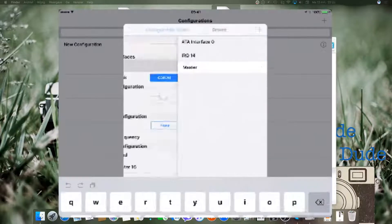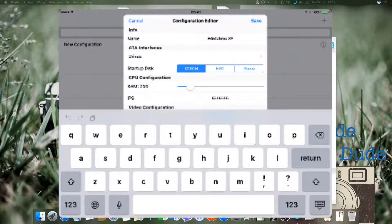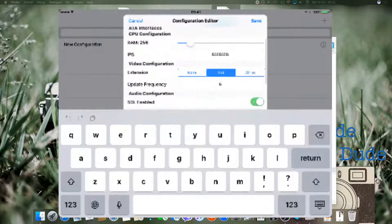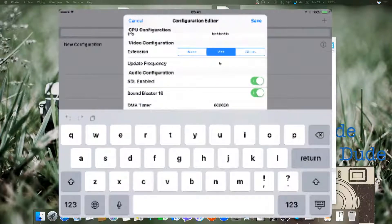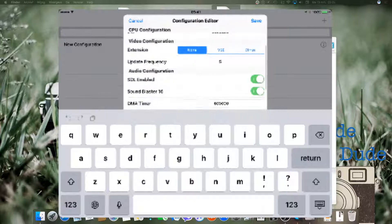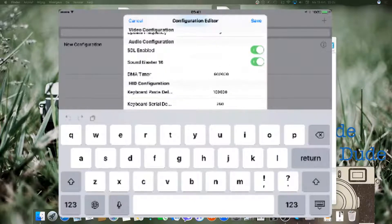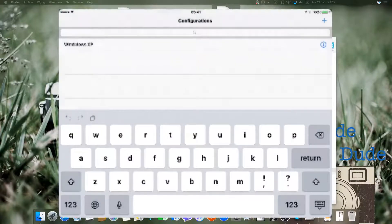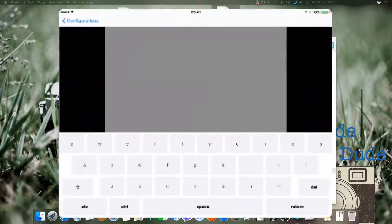Go back and set the startup disk to HDD. All these settings will be okay. Accept the video configuration, set extension to none, and turn off SDL. Just hit save and off you go.